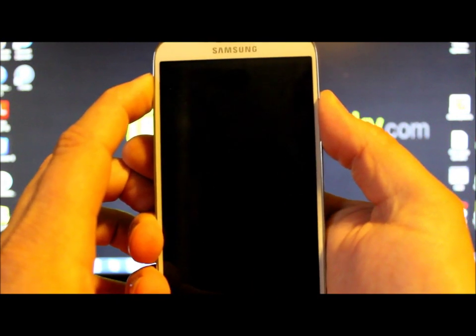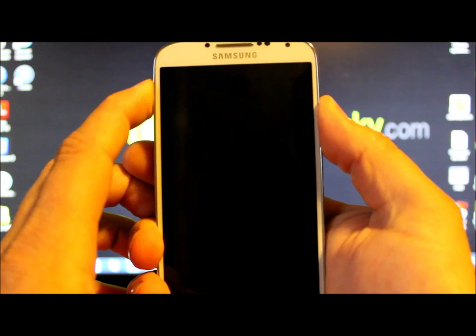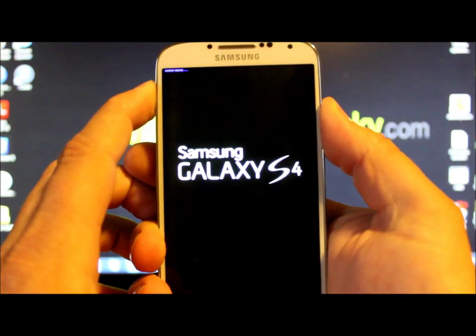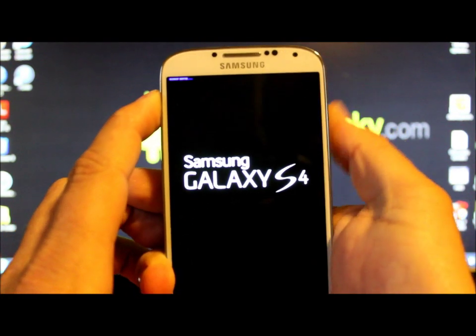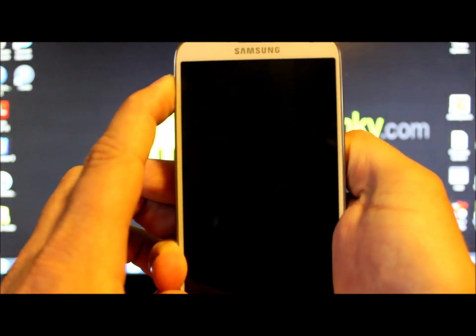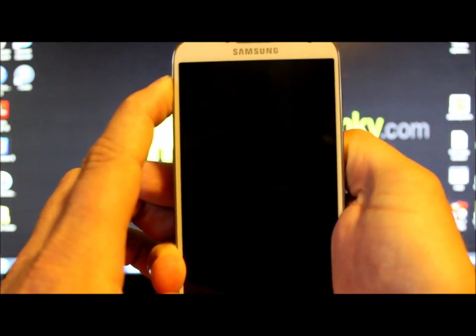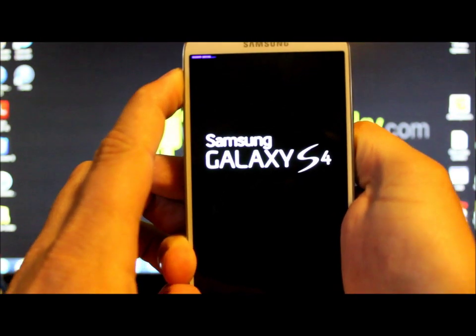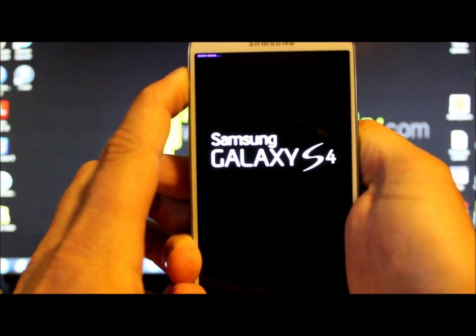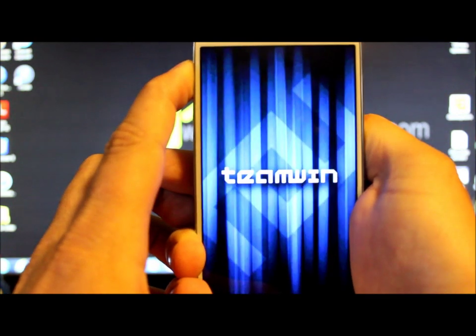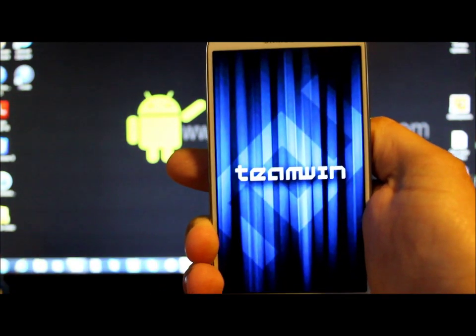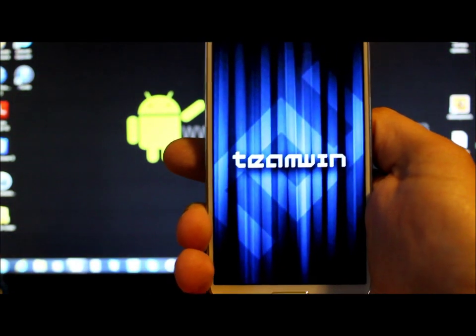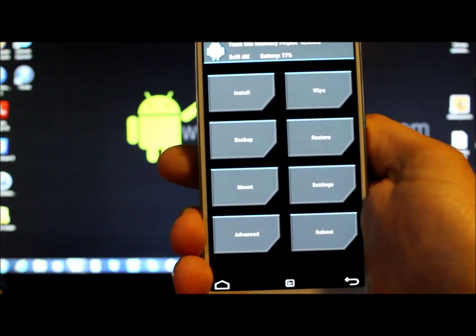And then as soon as you see the recovery symbol at the top here, that little blue wording, you can let go of the power button. Keep holding the other two. And just keep holding them. It should get us into your recovery system here. So just give it a sec. And there you go. And that is the way to get into Team Win recovery project.